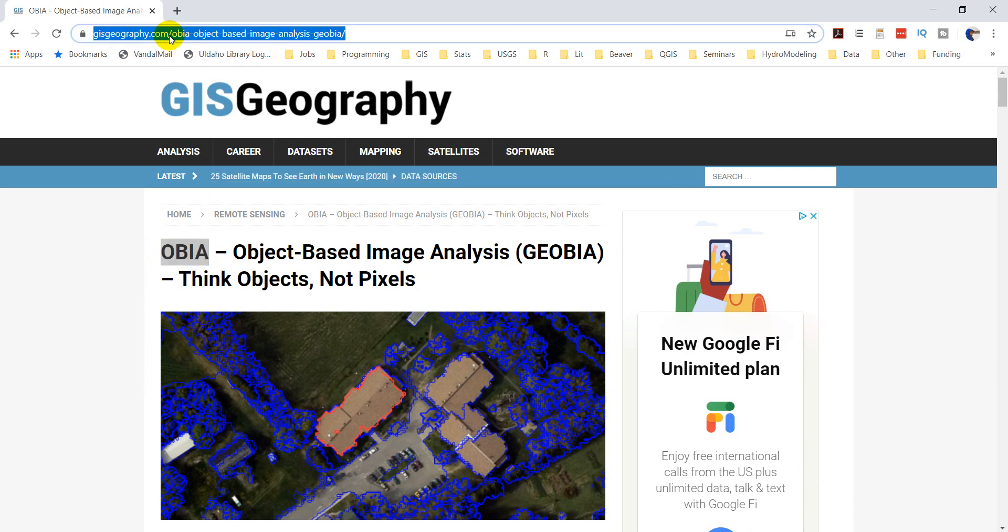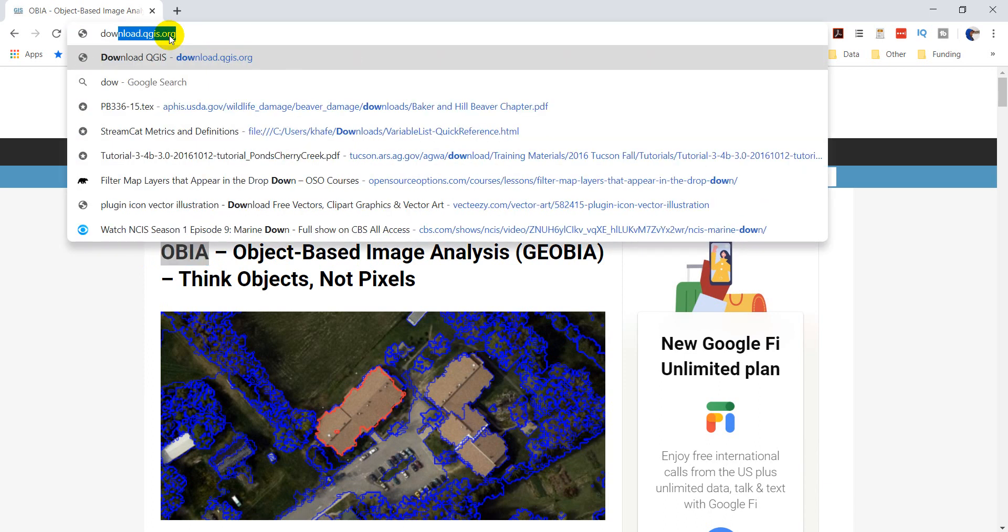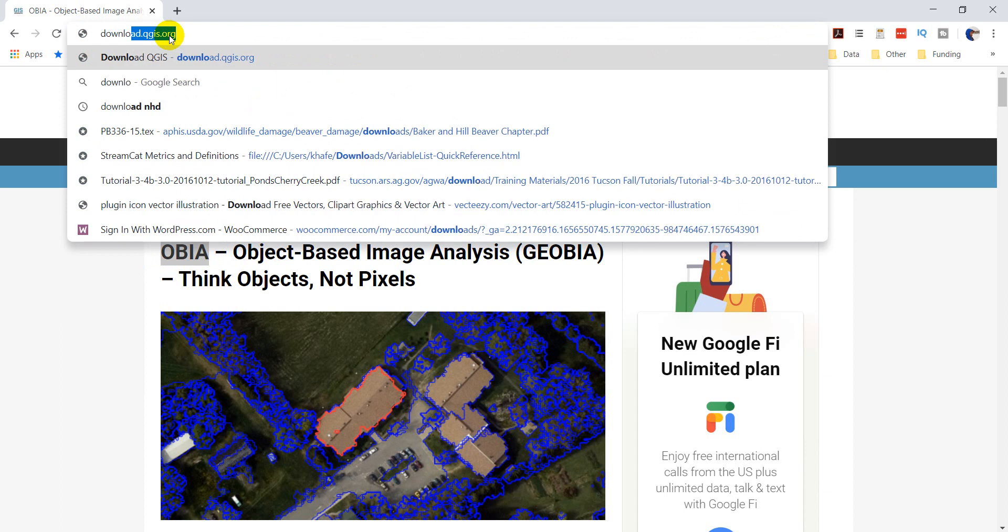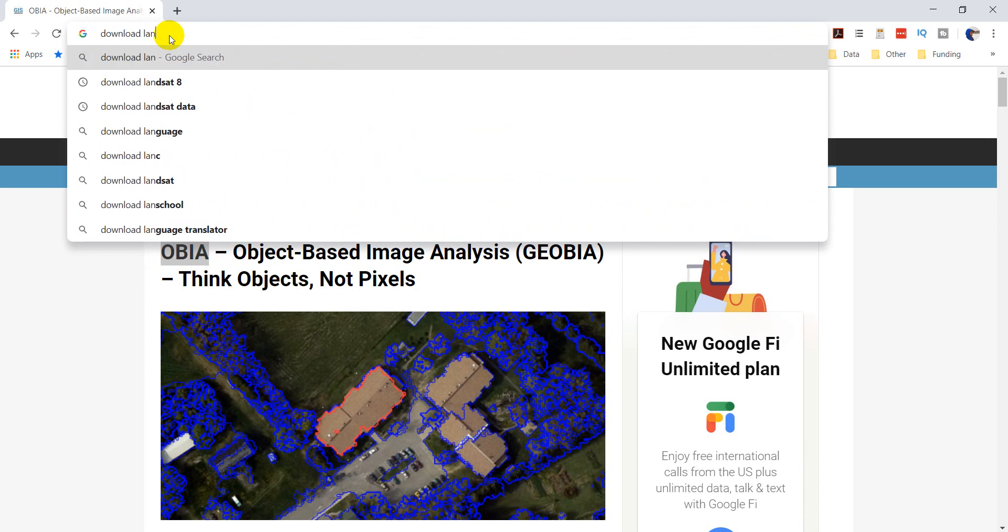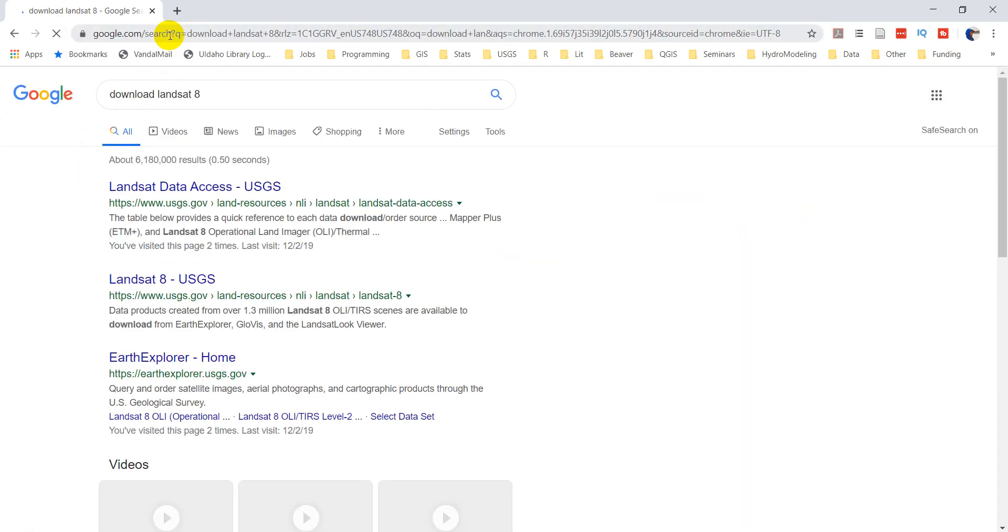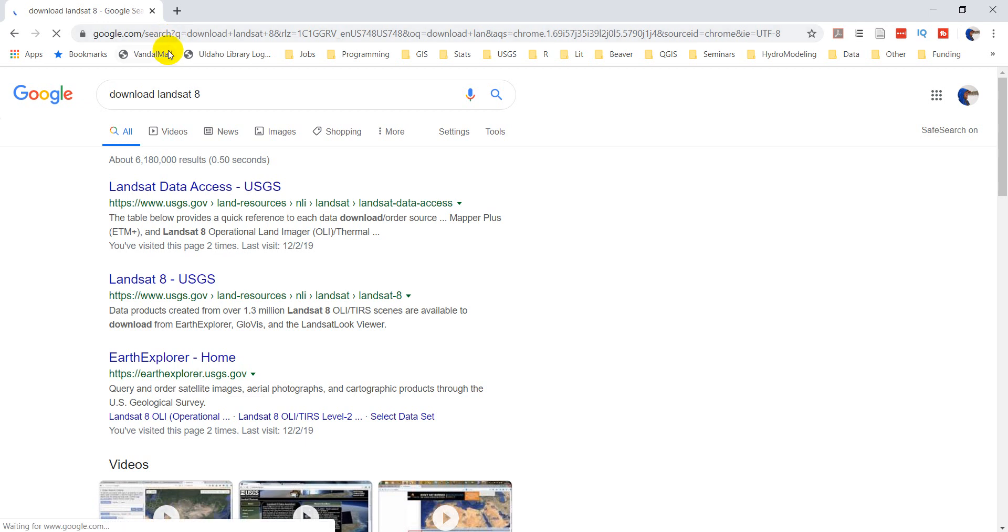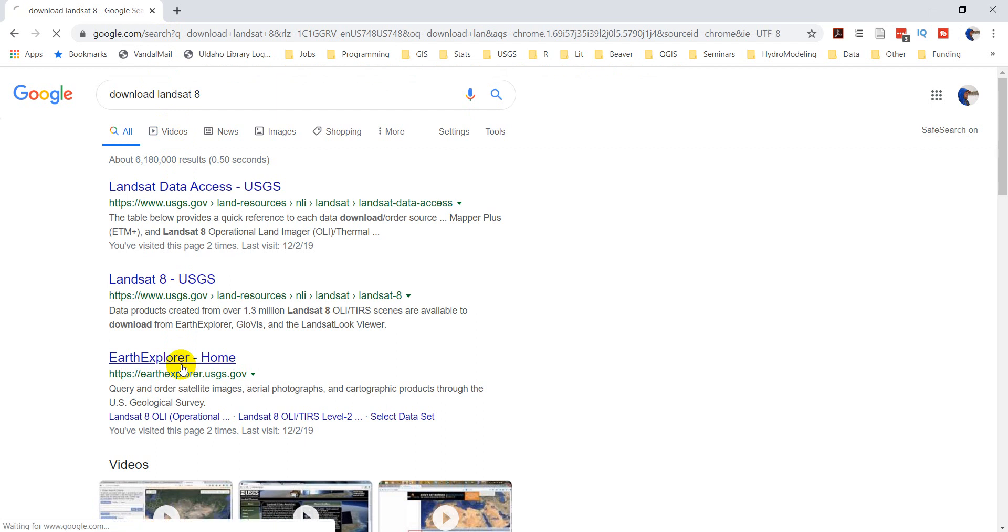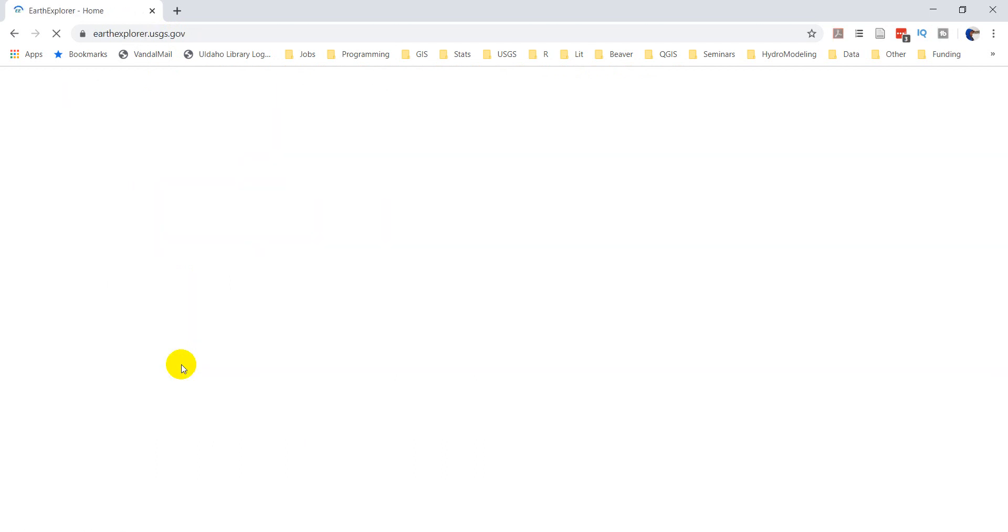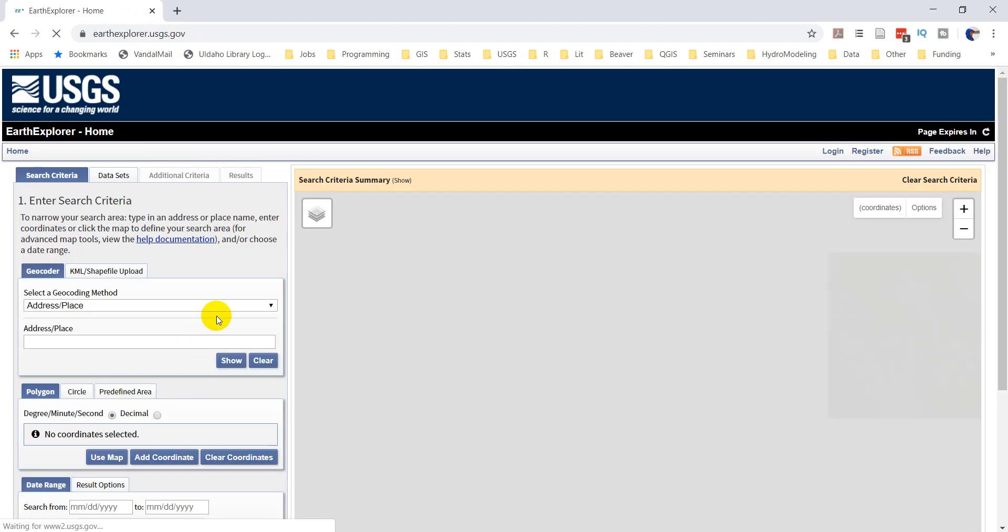In this video, what I want to do is start off by downloading some data. We're going to download a Landsat image, and then we're going to download a NAEP National Agricultural Imagery Program image. That's a one-meter. The Landsat will be at 30 meters, so it can give us two different data sets that we can use to go through OBIA and pixel-based analysis.